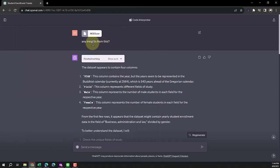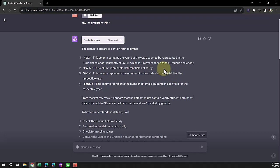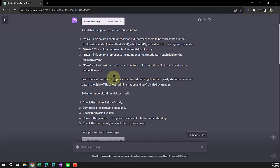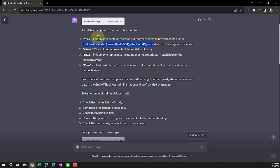So I drop the file and just ask one single question: any insight? It starts from the basics, which is a very good way of doing data analysis. Try to understand the dataset first. By the way, you really have to understand your dataset before you try this, because you cannot really trust ChatGPT with everything. It gives me everything I told you, including this really nice touch - it says this is Buddhist calendar, 2564, which is 543 years ahead of the international calendar. It understands all the columns.